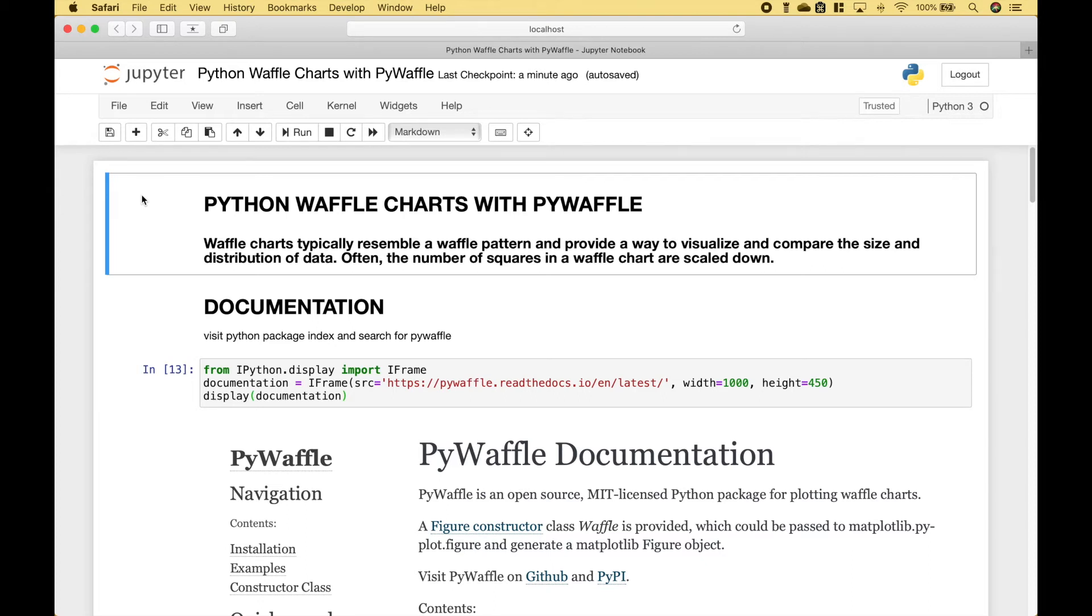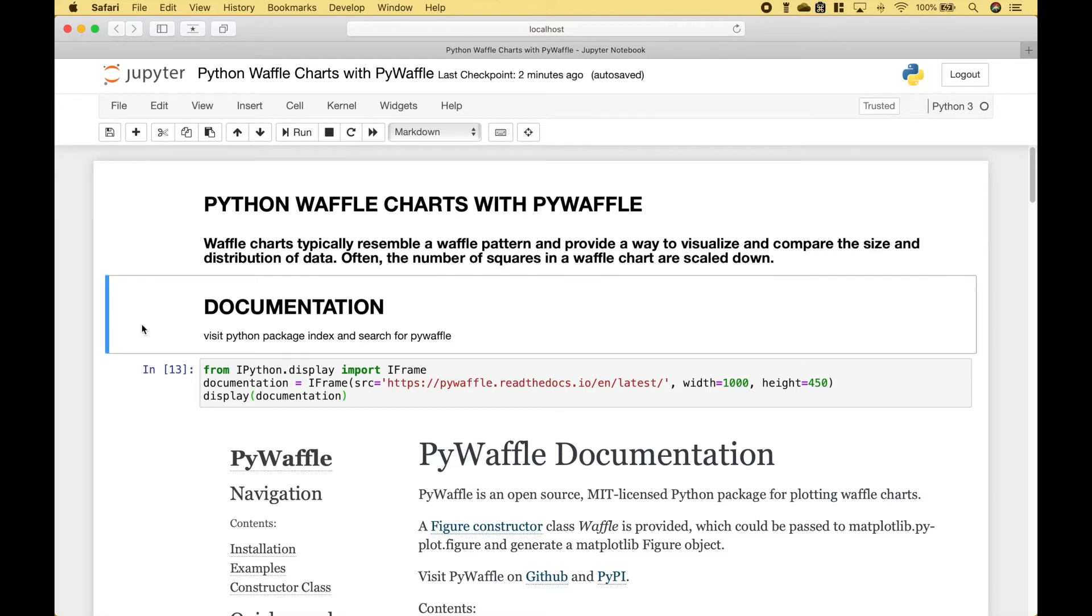Welcome back everybody. In this Python tutorial, we're going to go over how to create waffle charts with PyWaffle. Let's go ahead and jump right in.